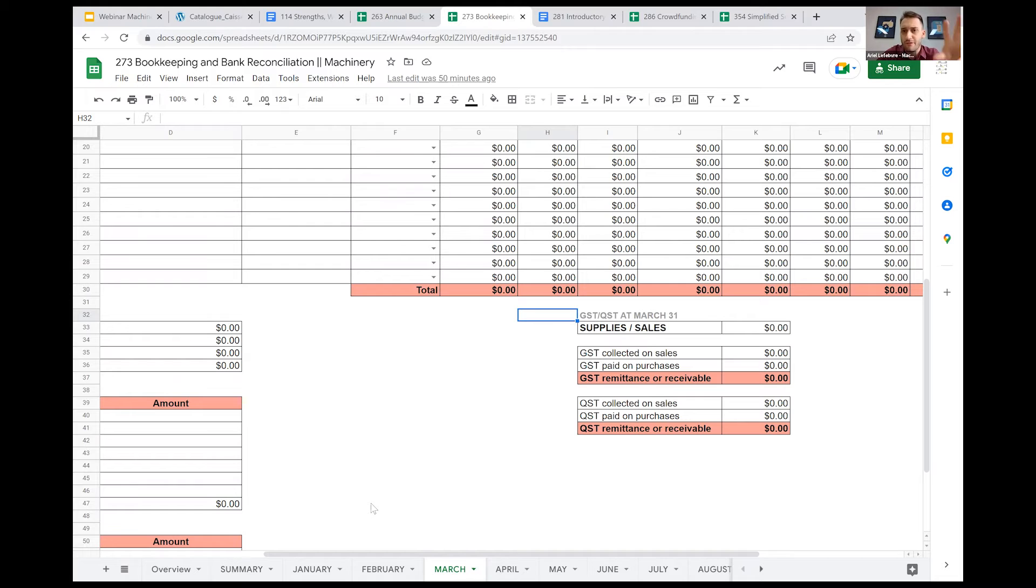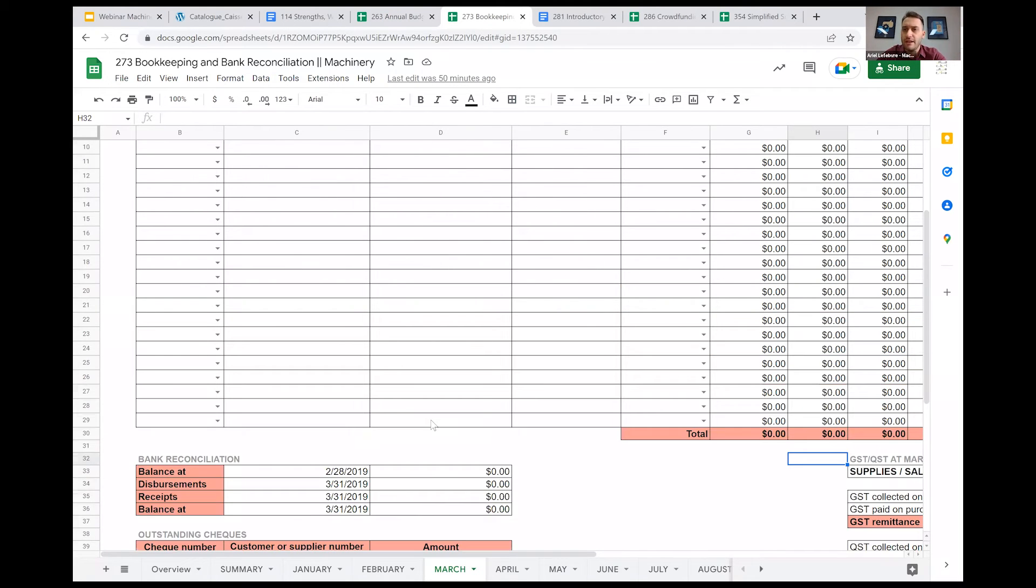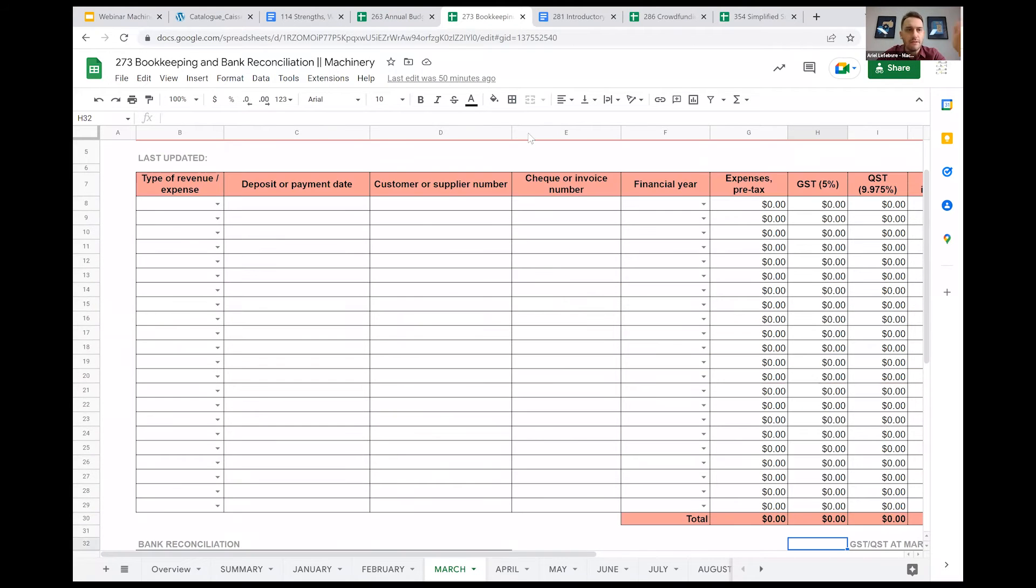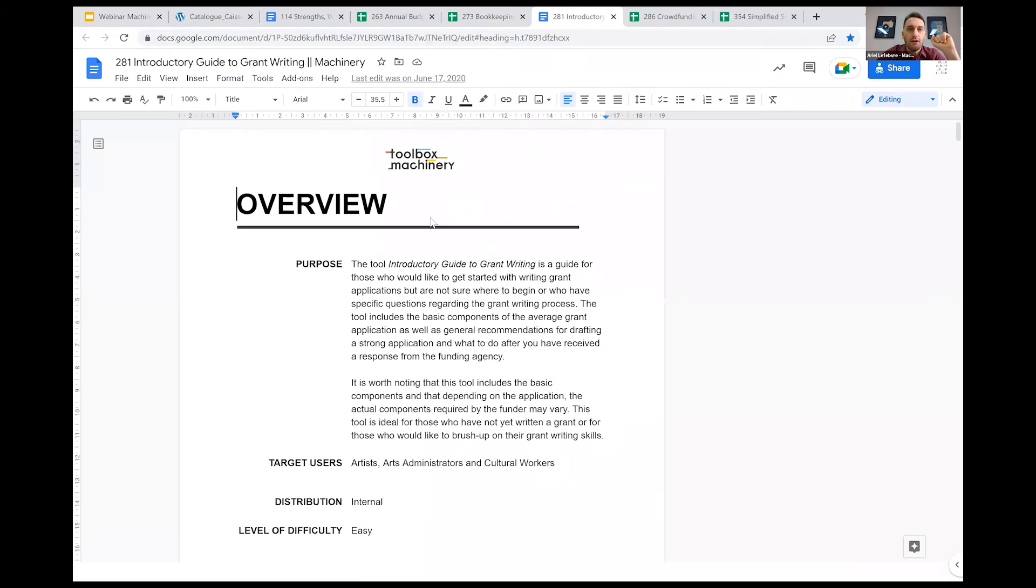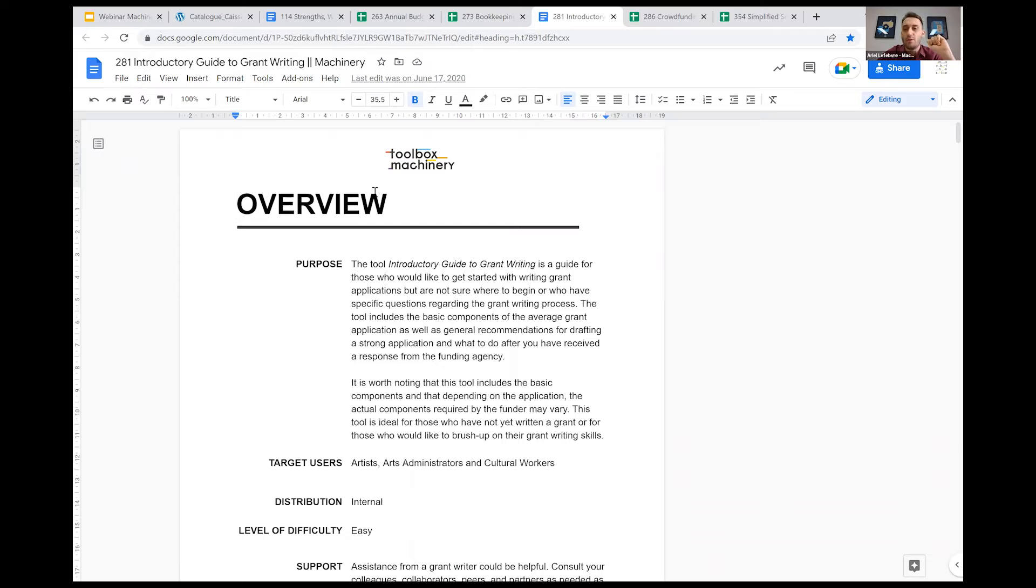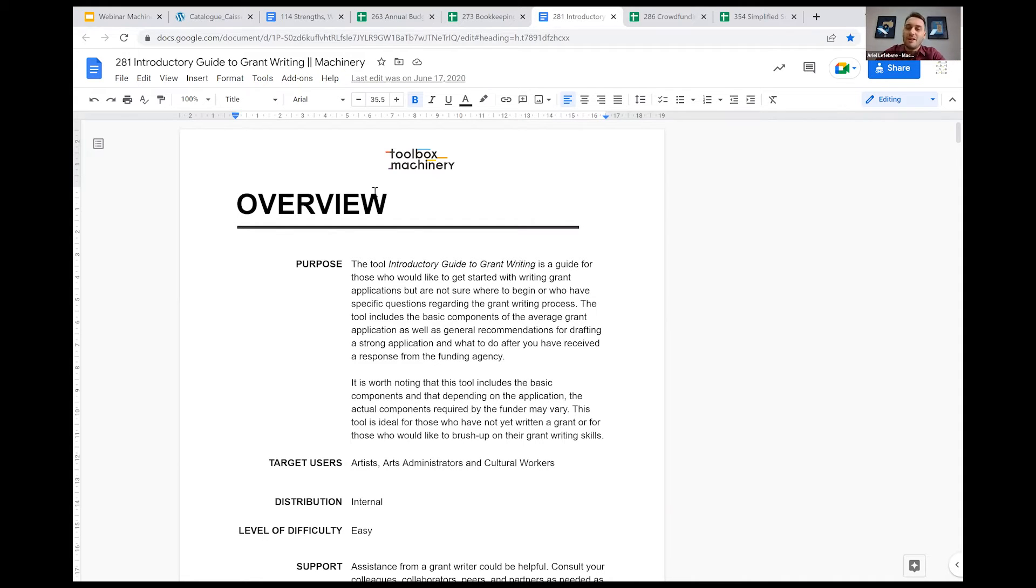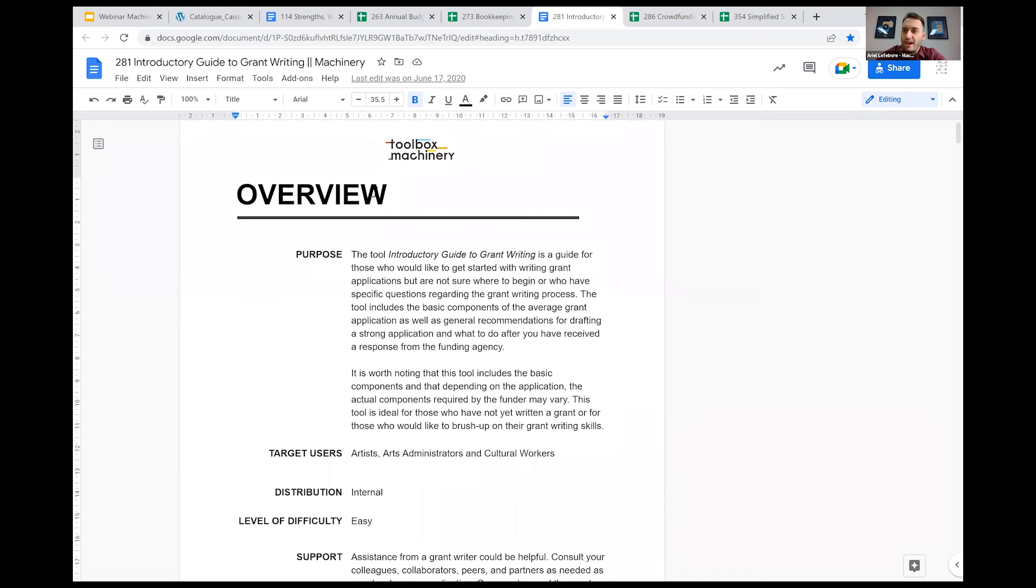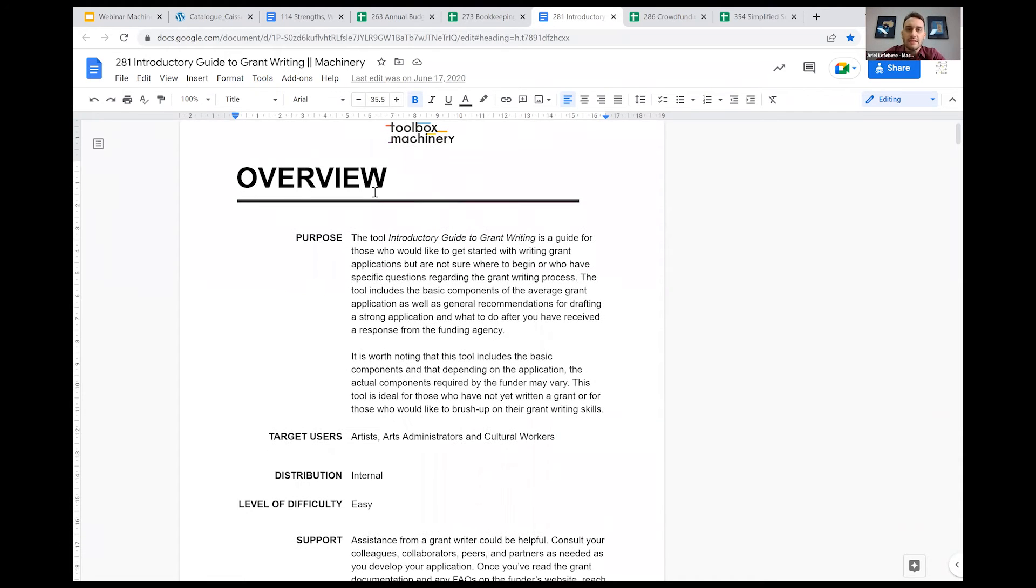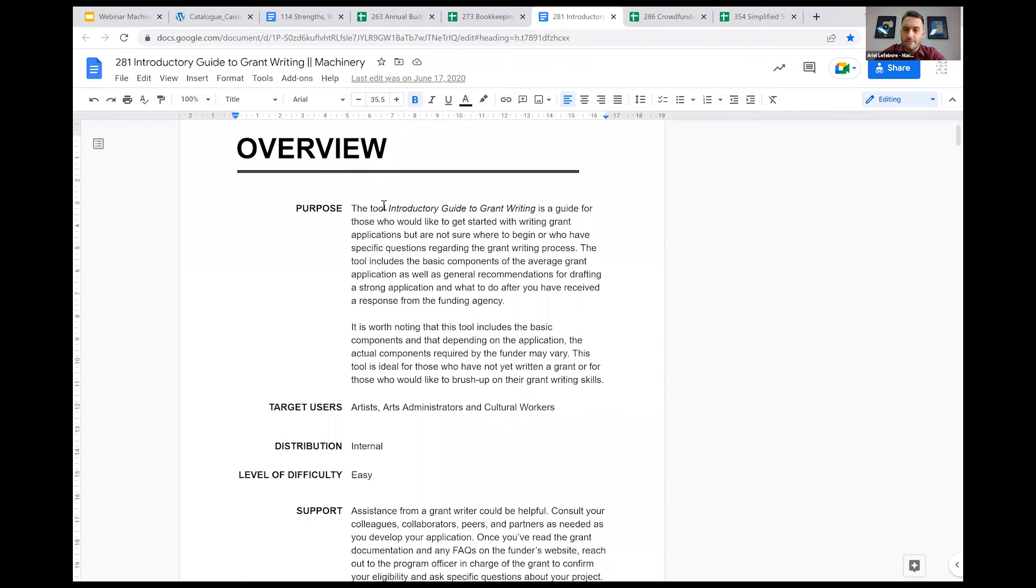Then I want to show you the introductory guide to grant writing, which I think is one of our favorite tools at the machinery, very useful to many of our artists that we meet, and we try to share it as much as we can, because we think it's very broad and very complete. This one quite simply is a guide. It's a written guide about how to write a grant application.